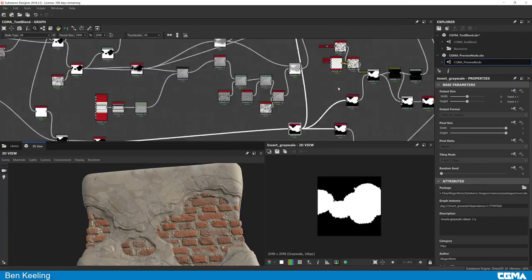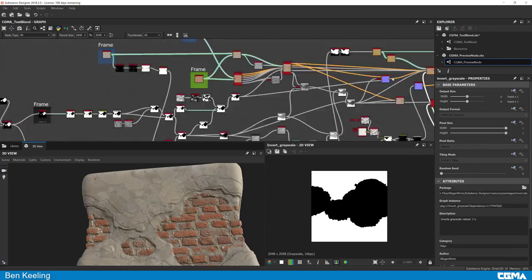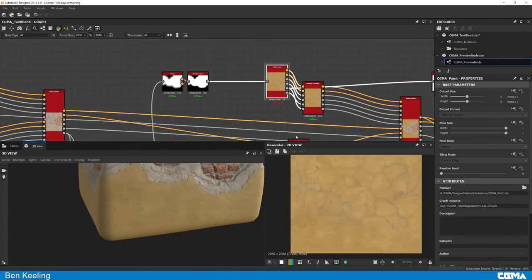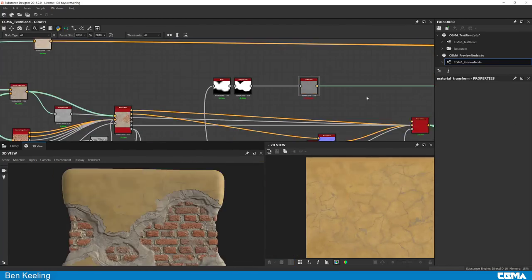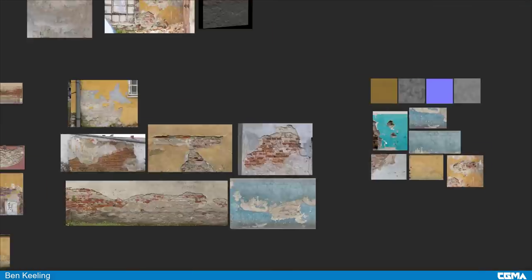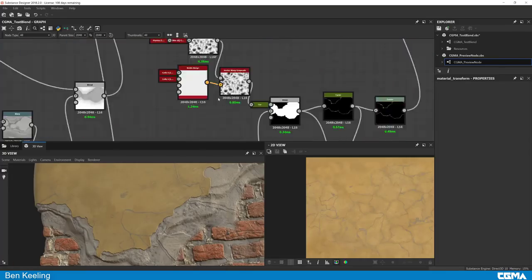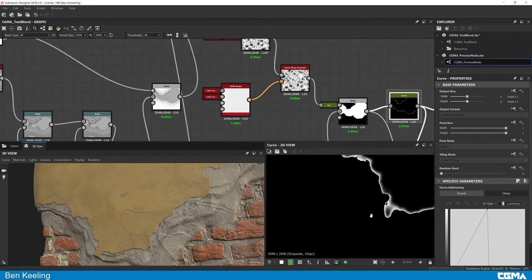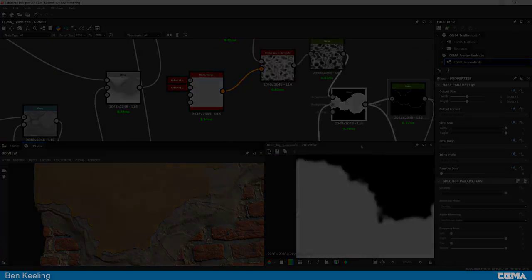Intro to Substance Advanced requires a student to have a prerequisite of skills before taking the class. You must have created a pattern-based material or taken my basic course before signing up.